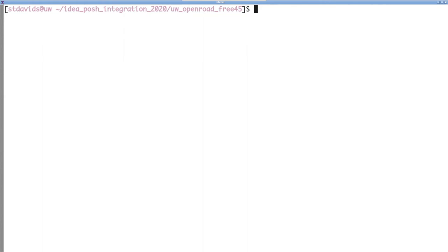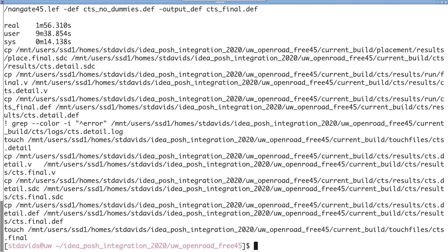So we'll move on to clock tree synthesis. This can be done by running make CTS. This will generate the clock tree for the chip. And so we'll be back when that finishes up.